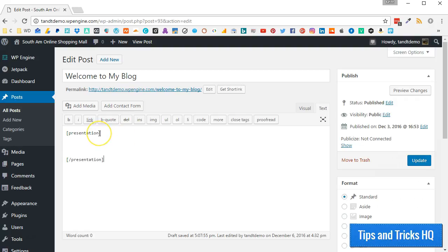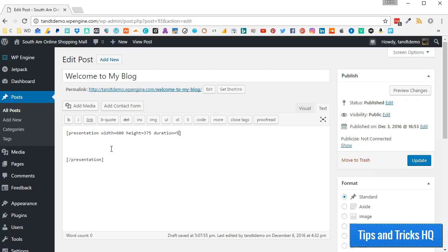Now go back inside the opening of the presentation shortcode to set the size and transition duration for each slide. Just after the word Presentation, put a space, then type width equals 600, then a space, then height equals 375, then a space, then duration equals 5. Save the post, we'll come back to it in a second.